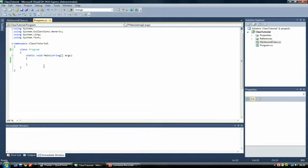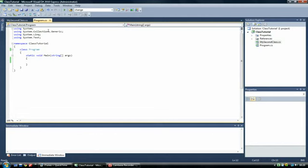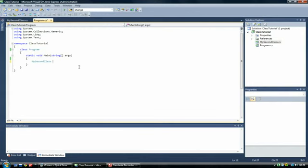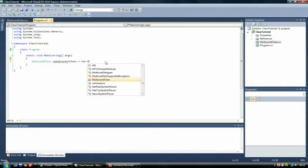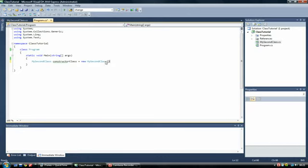So we need to link the two of them. And it's called an object oriented language because we use objects. So we need to create an object that links, or that uses them, MySecondClass. So to do this we use MySecondClass. So in other words this is the class name we're using. And then we name it whatever we want. ConstructorClass. And we set it equal to new MySecondClass.